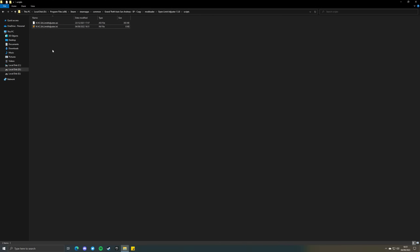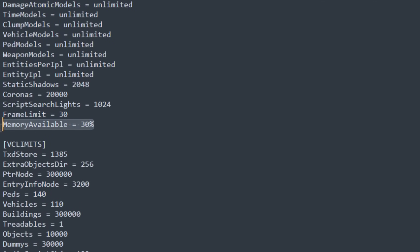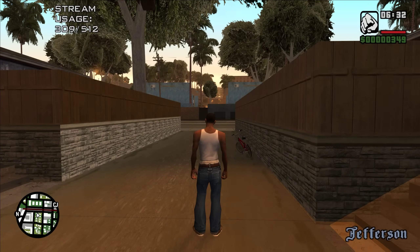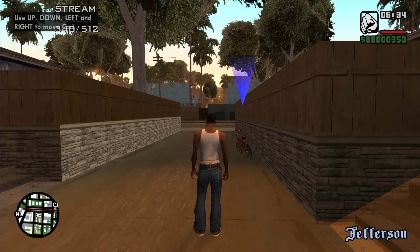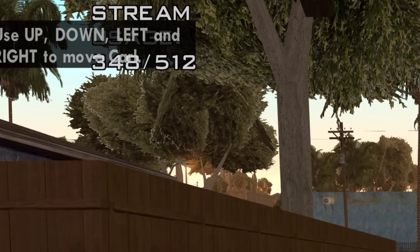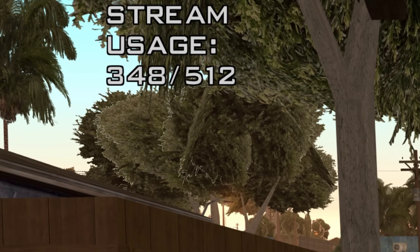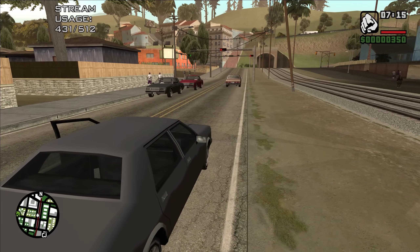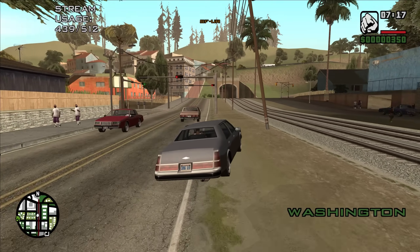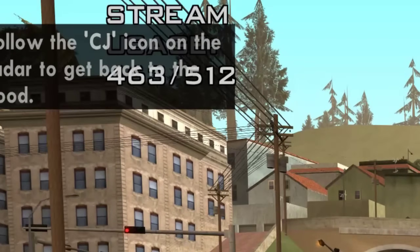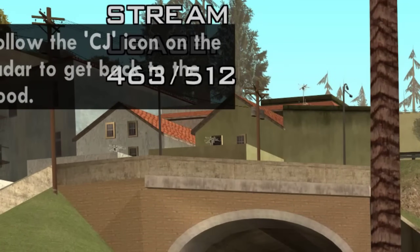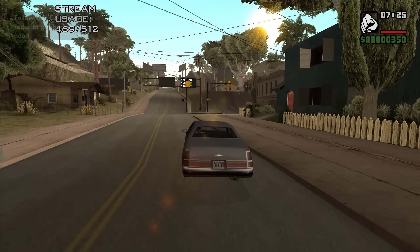Using mods like Open Limit Adjuster, we can adjust how much memory the games can use for streaming. For example, we can change the amount of RAM the game can use for streaming to 500MB. When you first launch a new game while using a heavy texture mod like Rosa, along with a few other mods, the game could already be using around 350MB out of that 500MB just for streaming. As you play and stream more things in and out, the streaming memory usage will continue to increase until it reaches the 500MB limit.